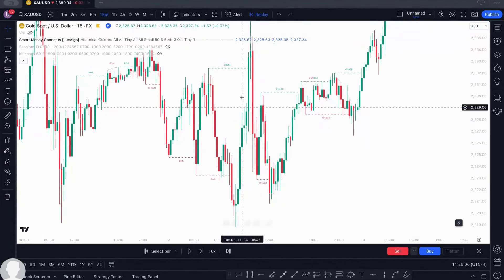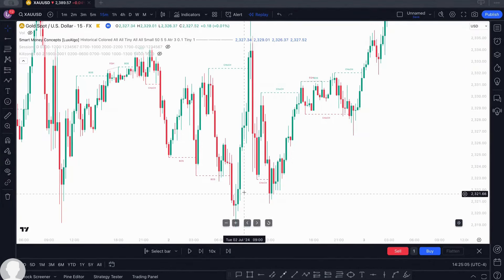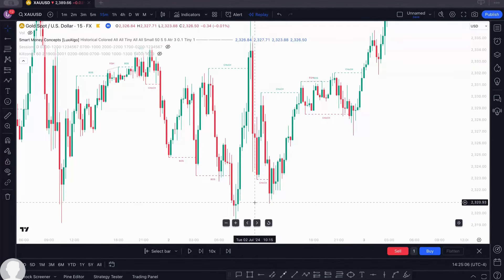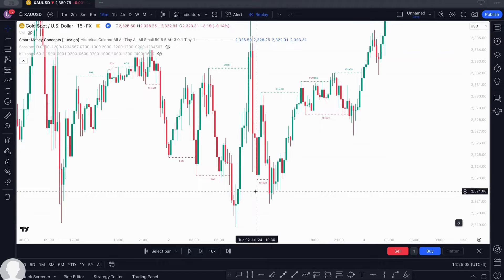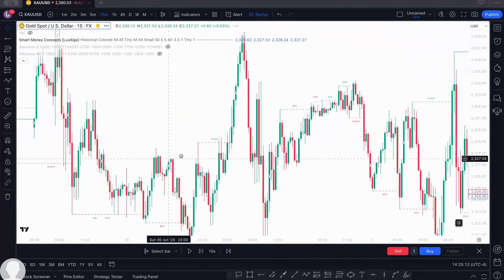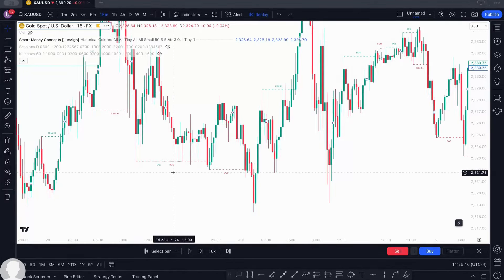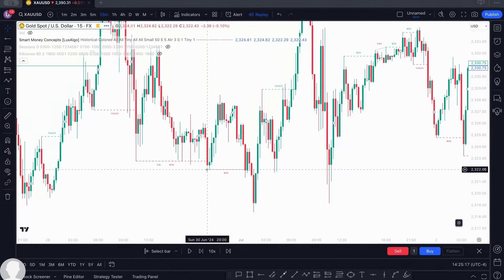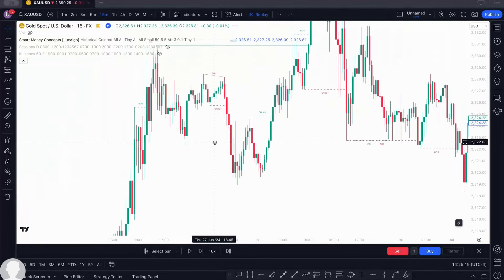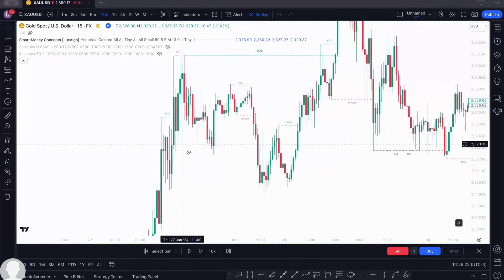Here is a change of character — it has informed you of the change of character, and what you see is the next momentum to take, which is a buy. You can also see your equal lows, break of structure, and a shift in market structure indicating a change of character.